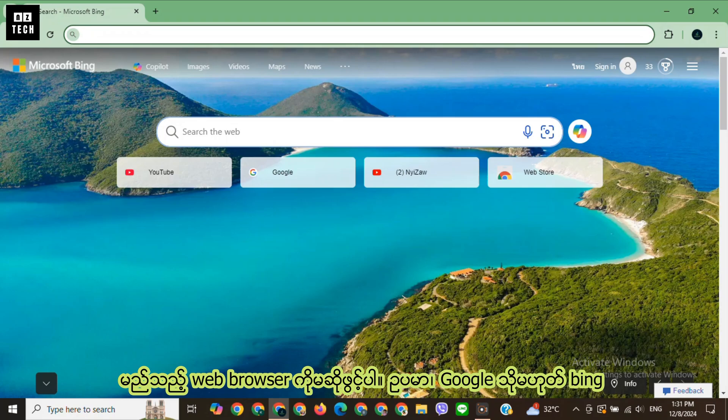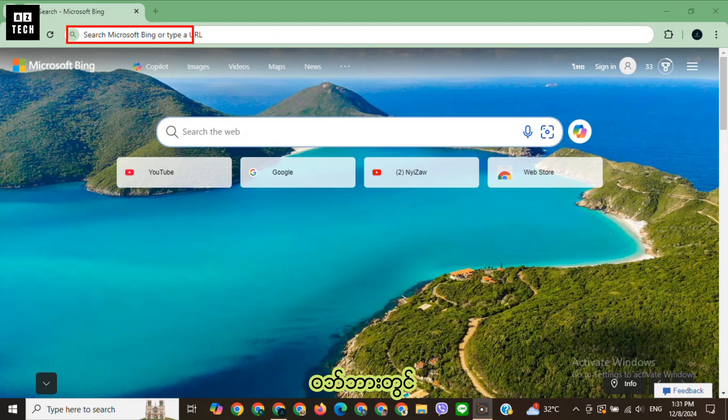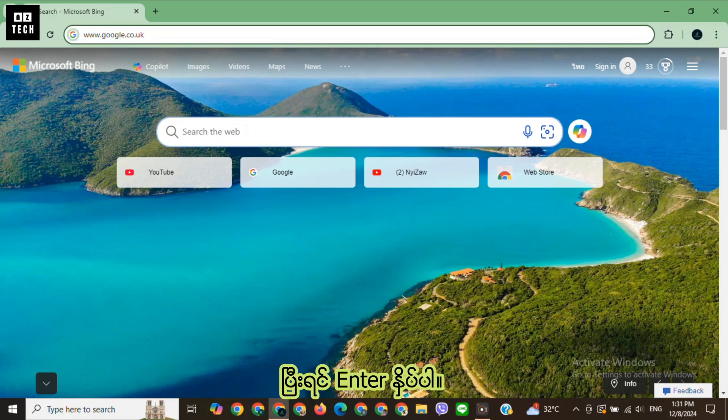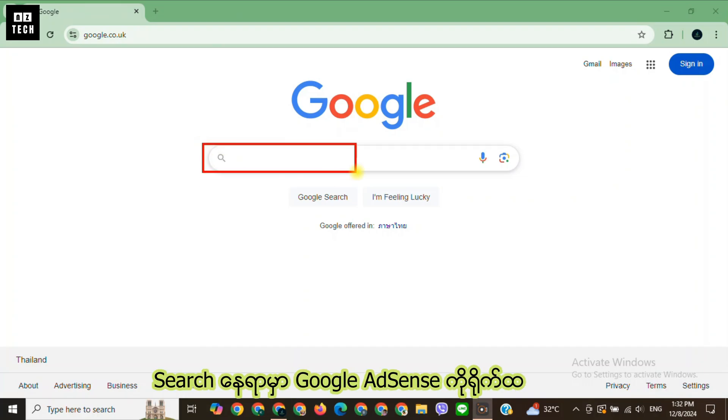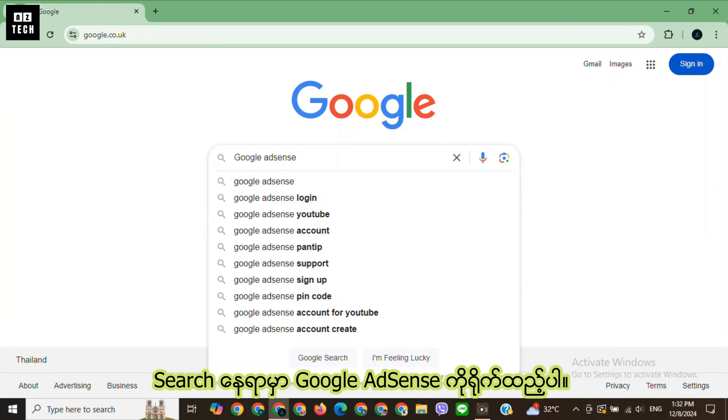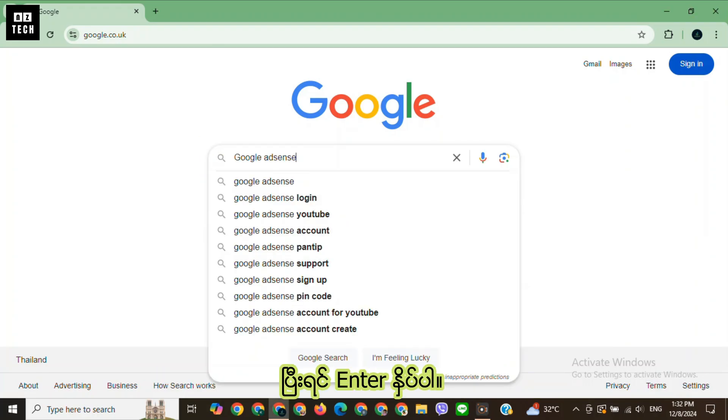Open any web browser in the web bar. Type google.com. After that, press enter and type Google AdSense in the search area. Press enter.